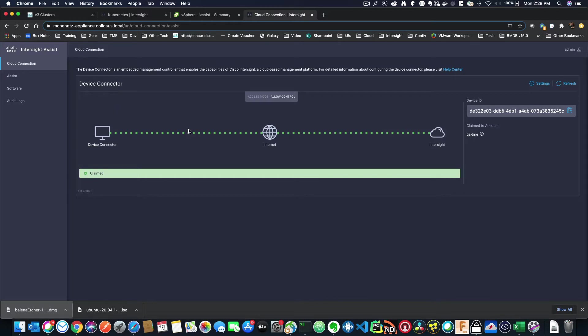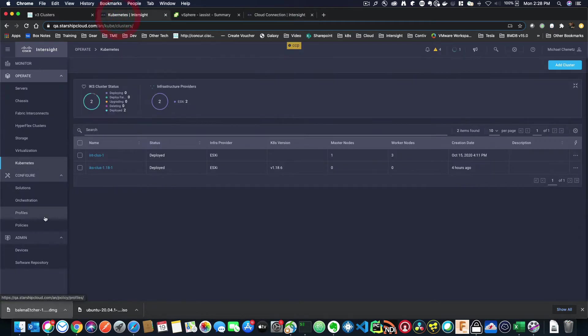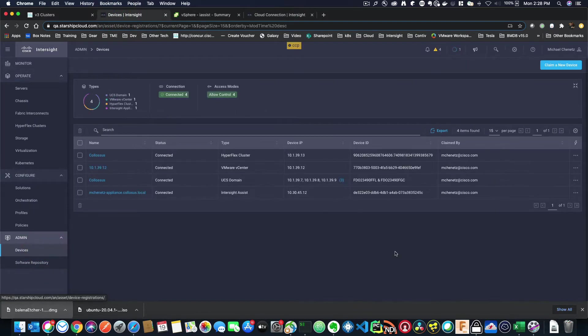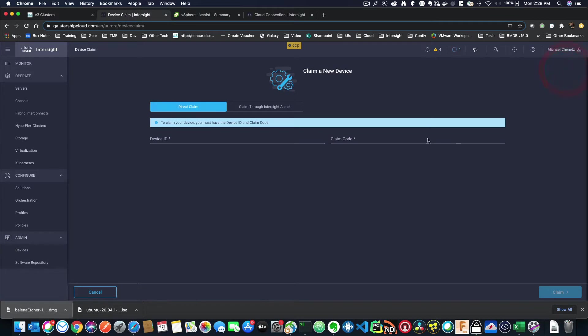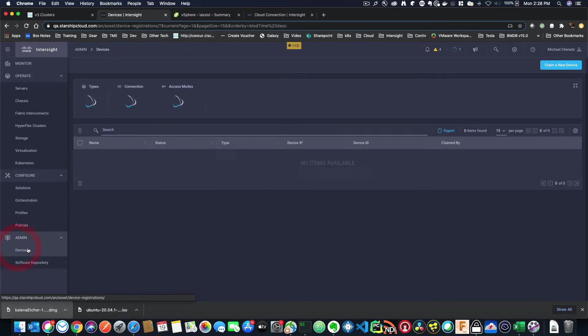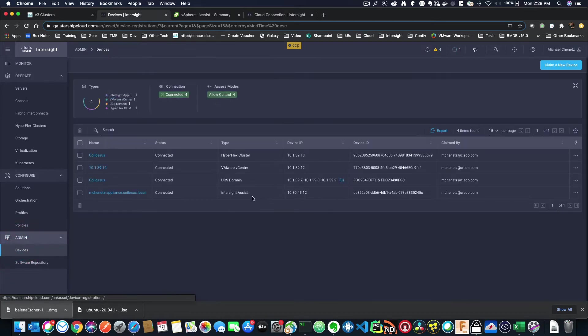The way that we implement this is we take that device ID and claim code and go over to the Intersight dashboard down to devices, and we click claim a new device. When we do that, we just put the device ID and claim code and click claim. When that's done, you'll see Intersight Assist right here.